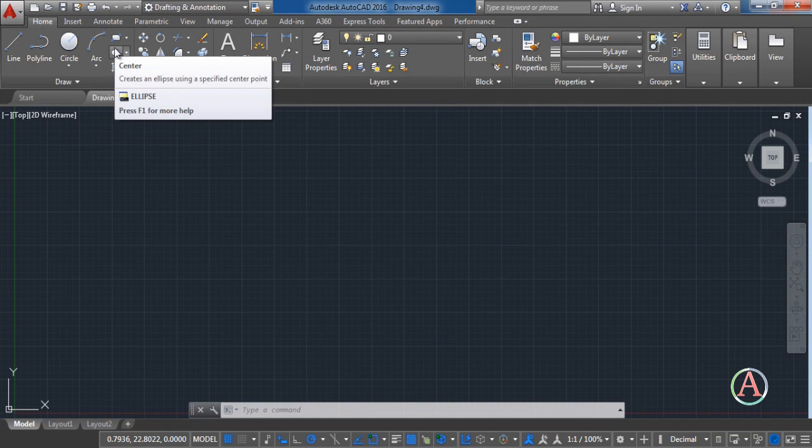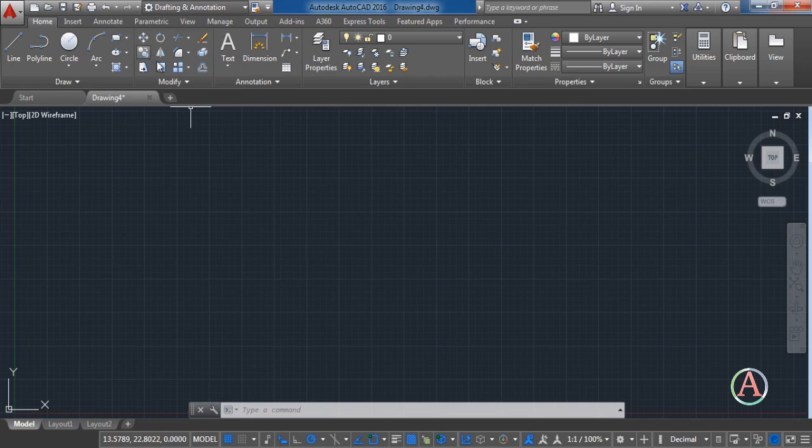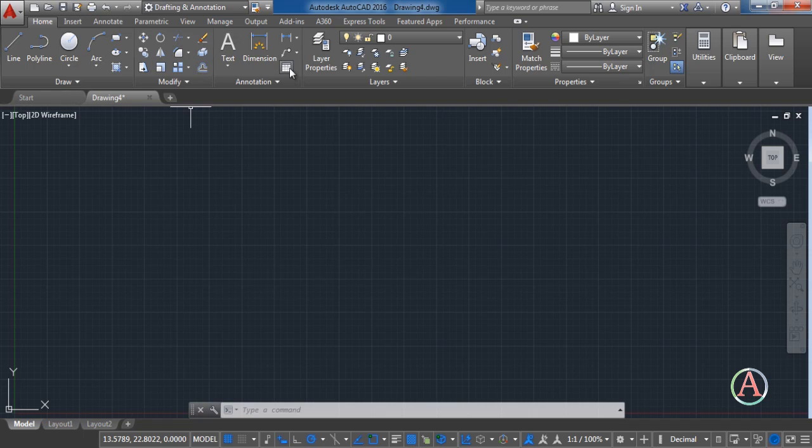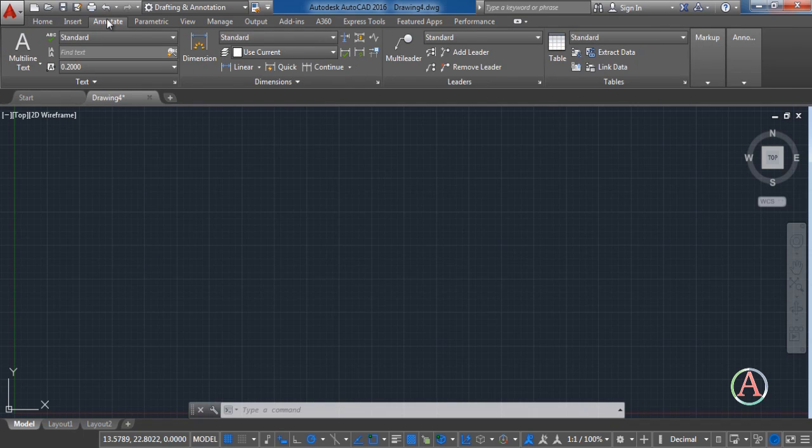Next we have the editing tools like Offset, Erase and Explode. Next we have the text and dimension. But if we click up here in Annotate here we can find some custom options to make it more customized.